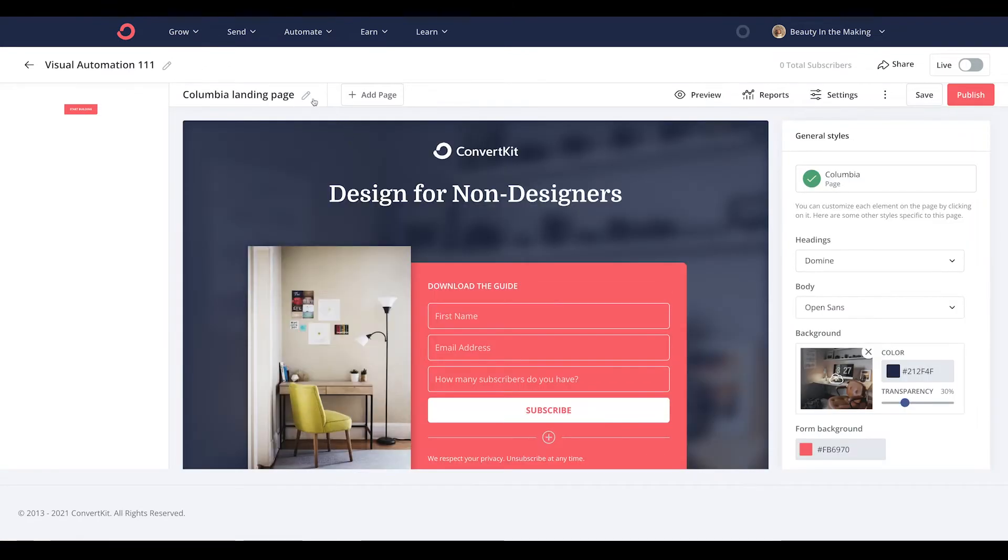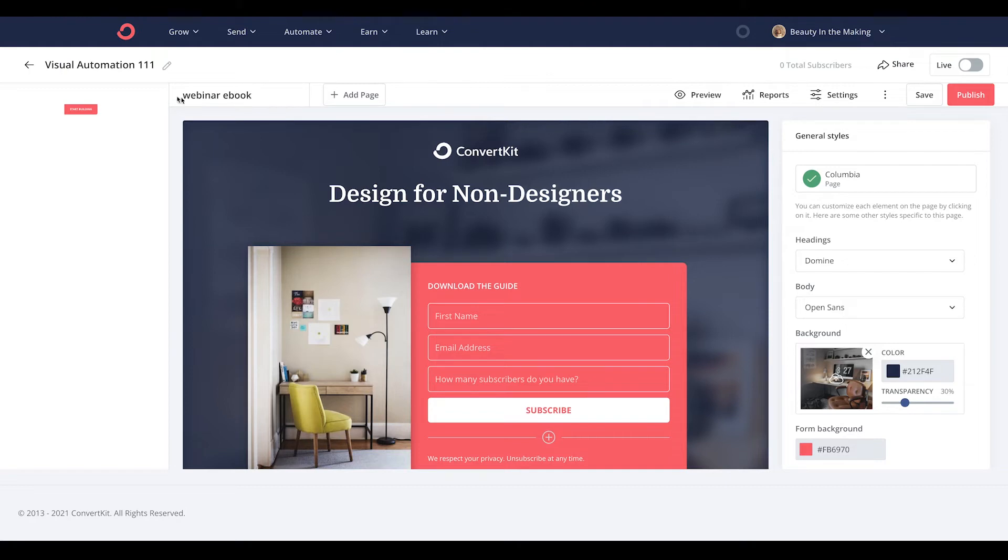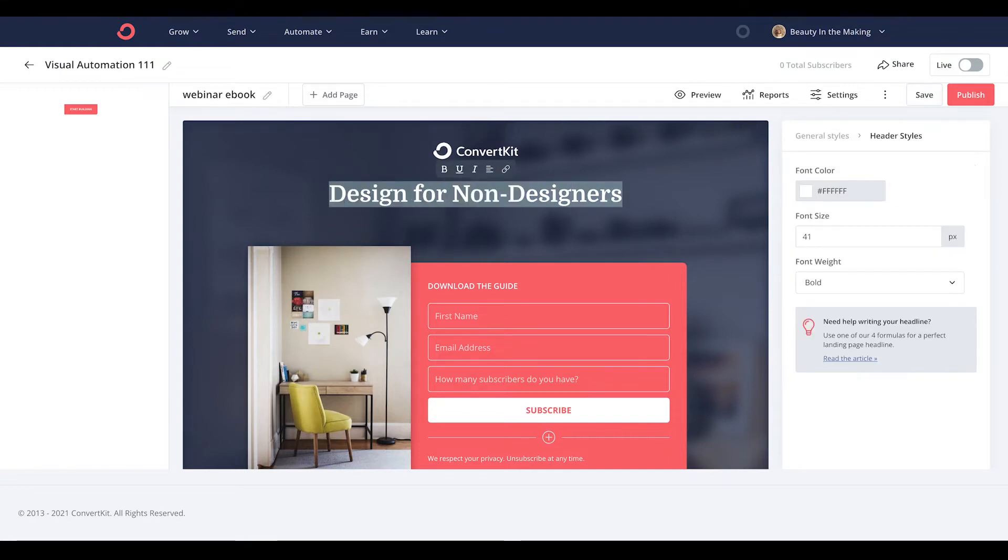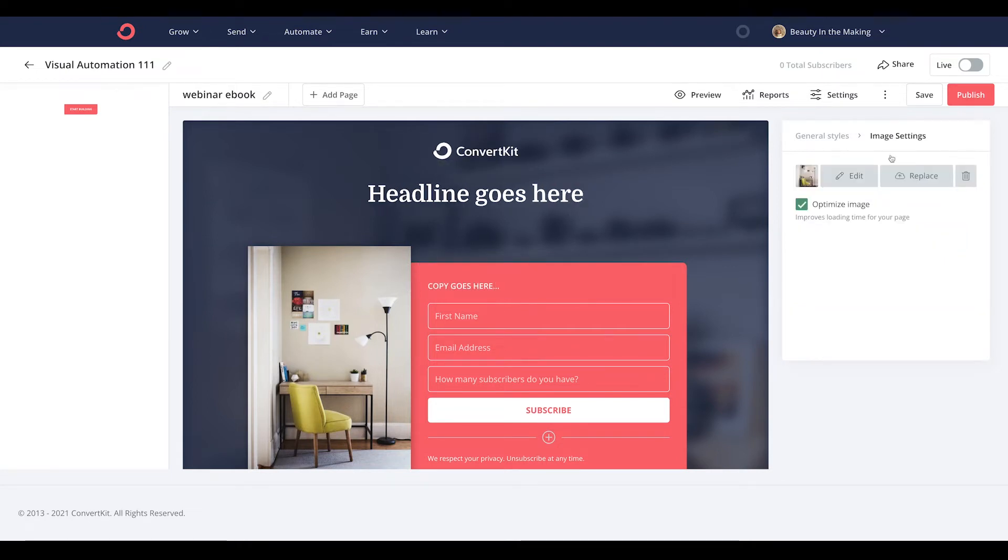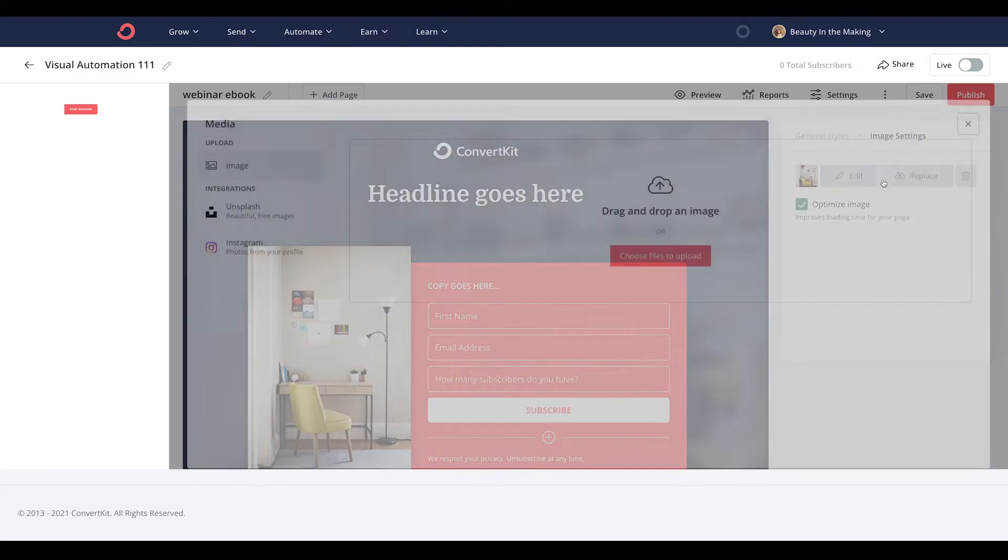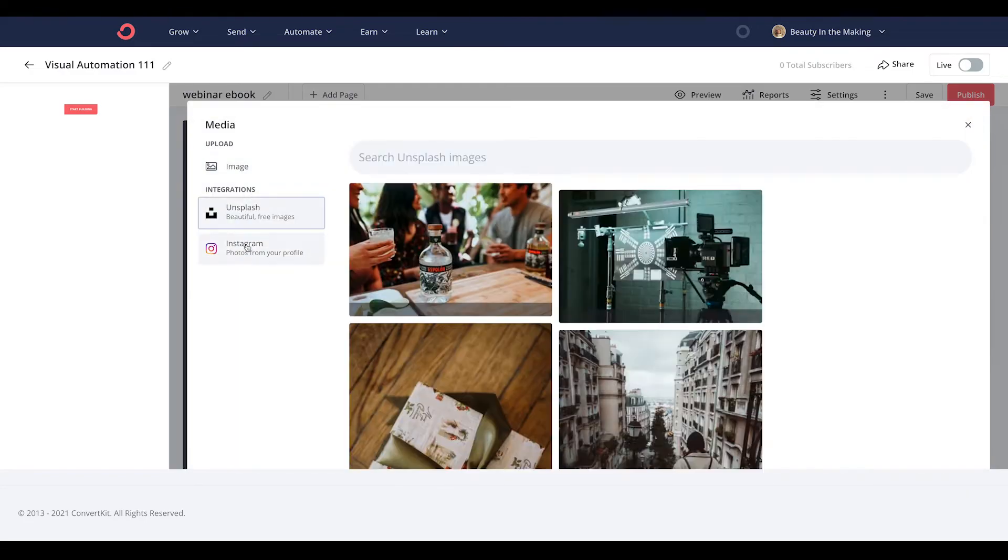Next, you'll start customizing your landing page. You can give it a title, a high converting headline, descriptive copy, and a high quality image you can upload from any of these options here.